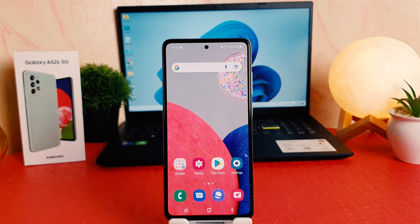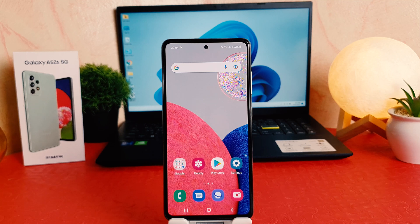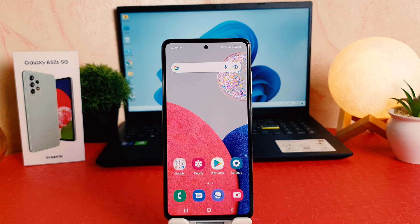Hello and welcome back to another tutorial. In this tutorial I'm going to share with you how to change the lock screen wallpaper in your Samsung Galaxy A52s. You might have recently bought this Samsung Galaxy A52s and you are wondering how to change the lock screen wallpaper.